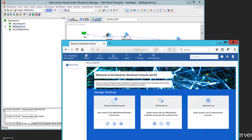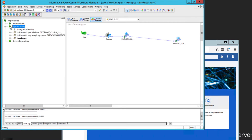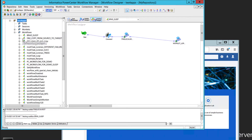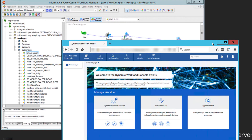Hello and welcome to Workload Automation channel. In this video we are going to see how to schedule an Informatica PowerCenter workflow and how to track the outcomes from the Dynamic Workload Console.